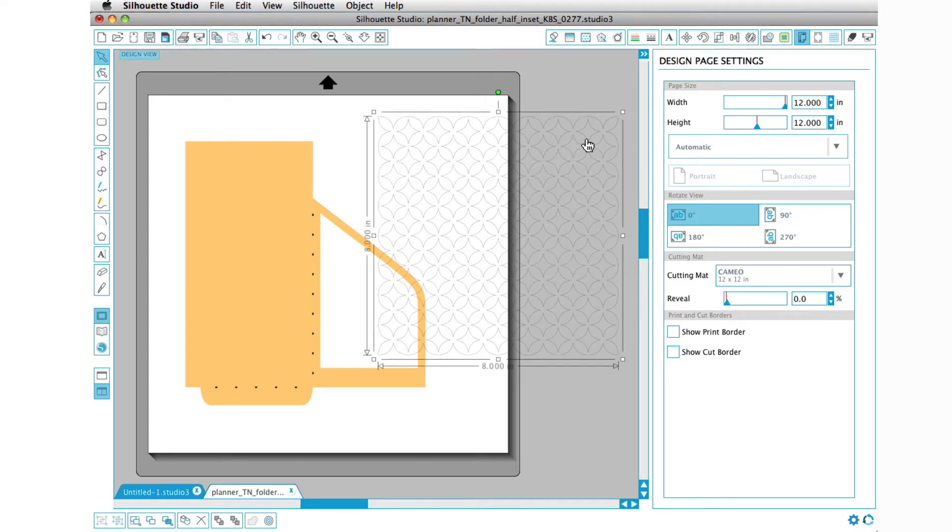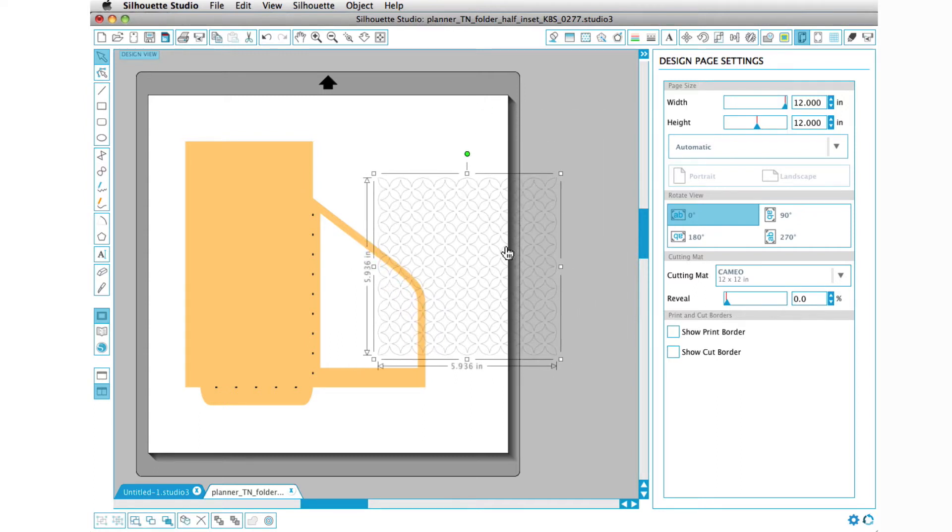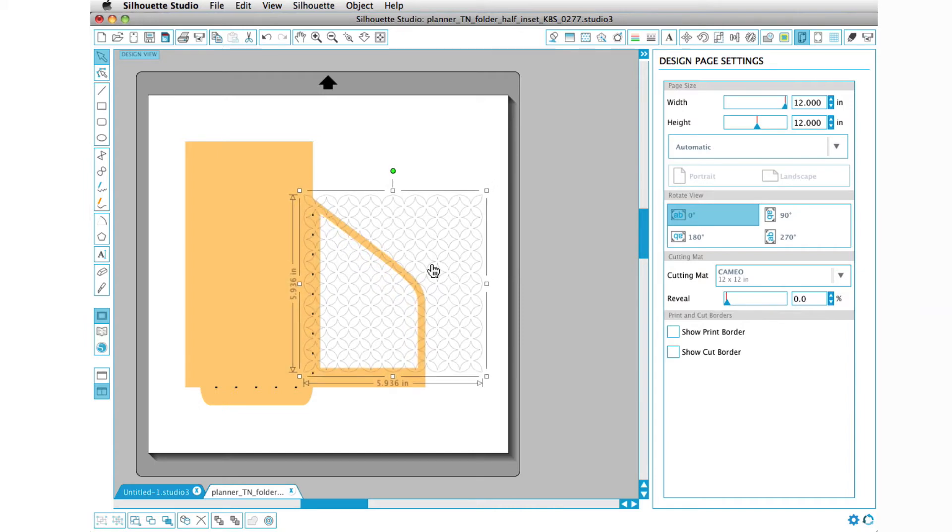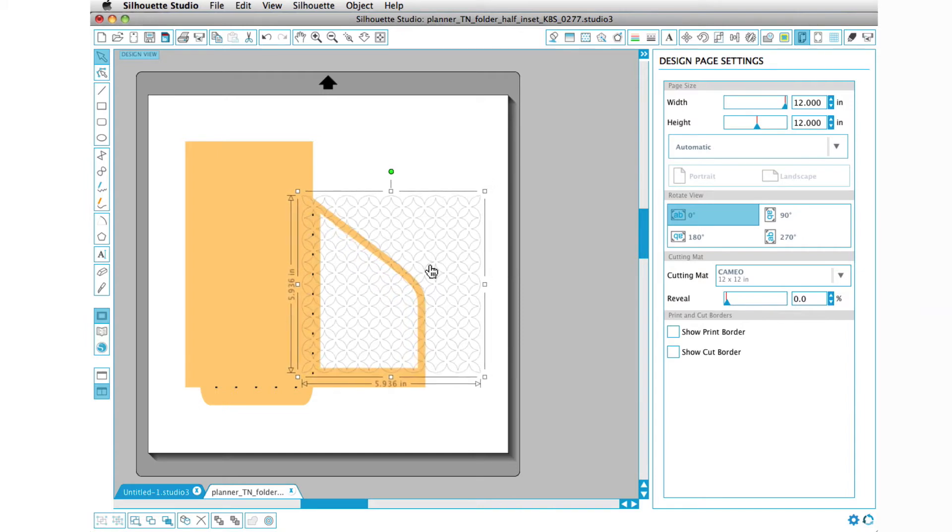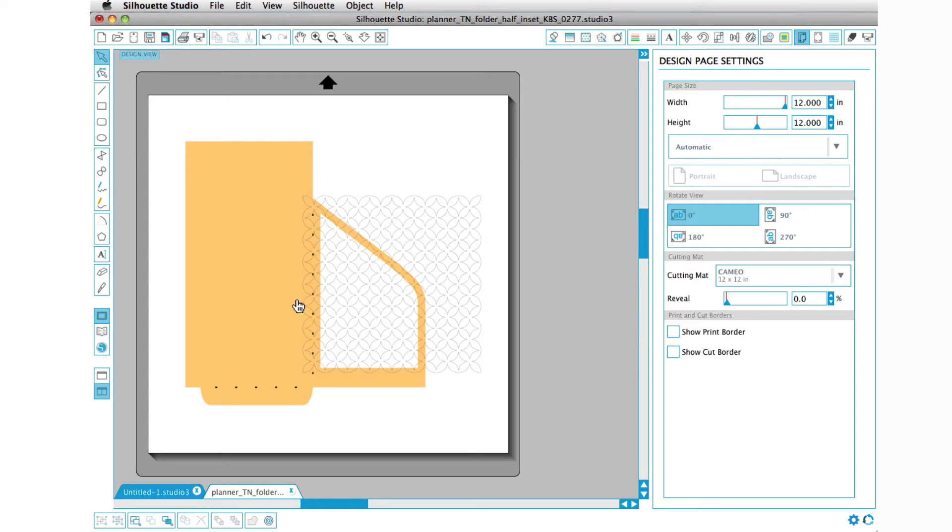The first thing that we want to do is I'm going to go ahead and size this down so that it is more within the realm of what I want in this space.